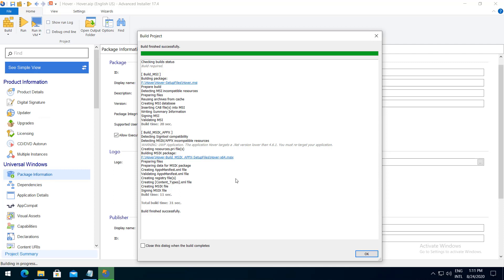Now you know how to sign your Advanced Installer package using Azure Key Vault. For more guides and tutorials, check out the Advanced Installer YouTube channel.